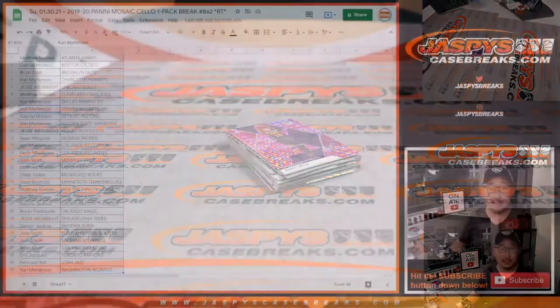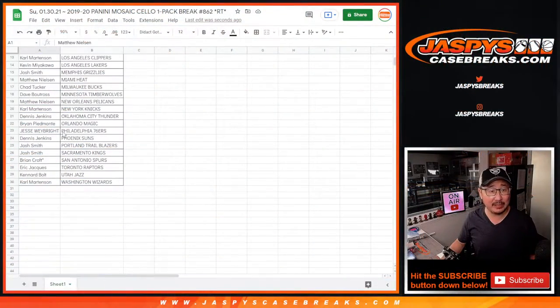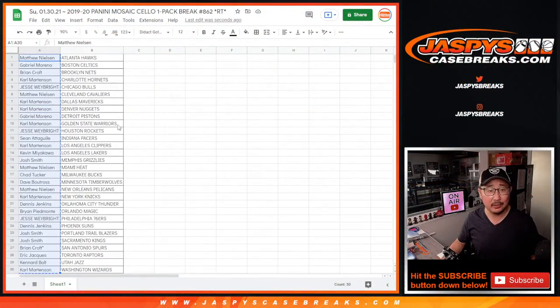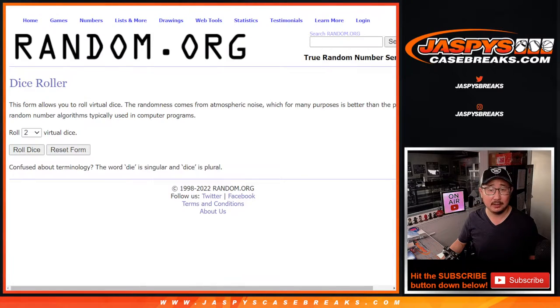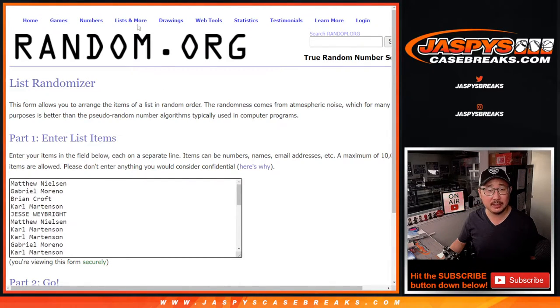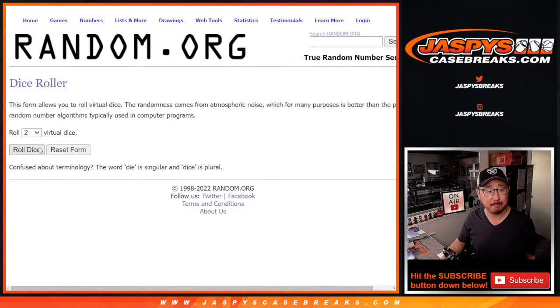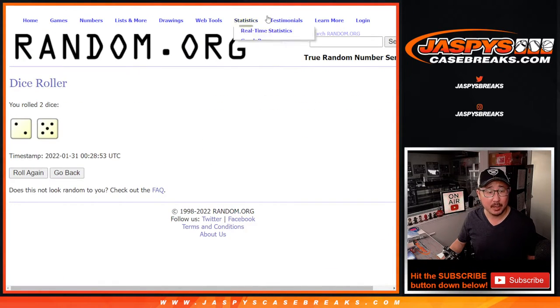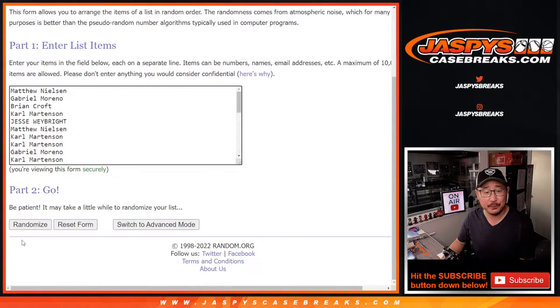Alright, let's flip back here. Let's gather everybody's names. The whole point of this is who's going to get those illusion spots. New dice, new list, and it's going to be the top seven after... Seven. Two and a five. Seven times.